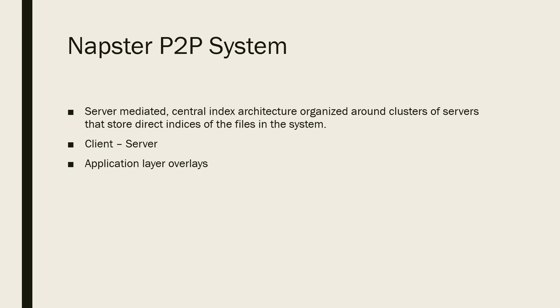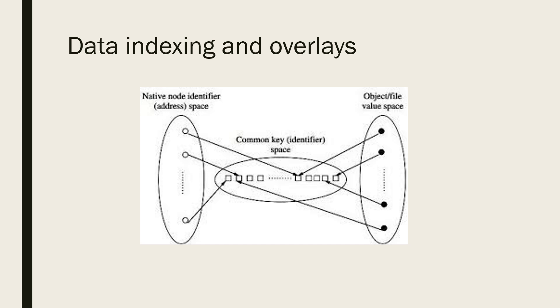Data indexing and overlays: this diagram shows the mapping between address space and object space. There are exactly three types of indexing possible: centralized indexing, local indexing, and distributed indexing.